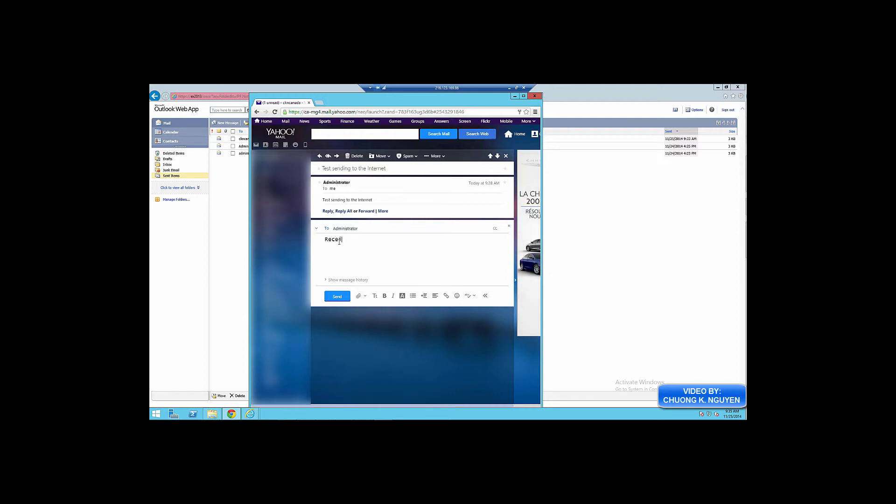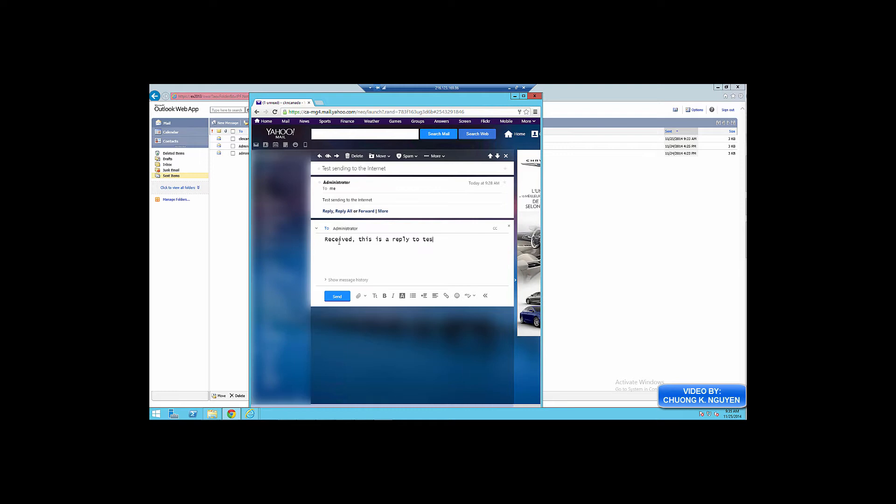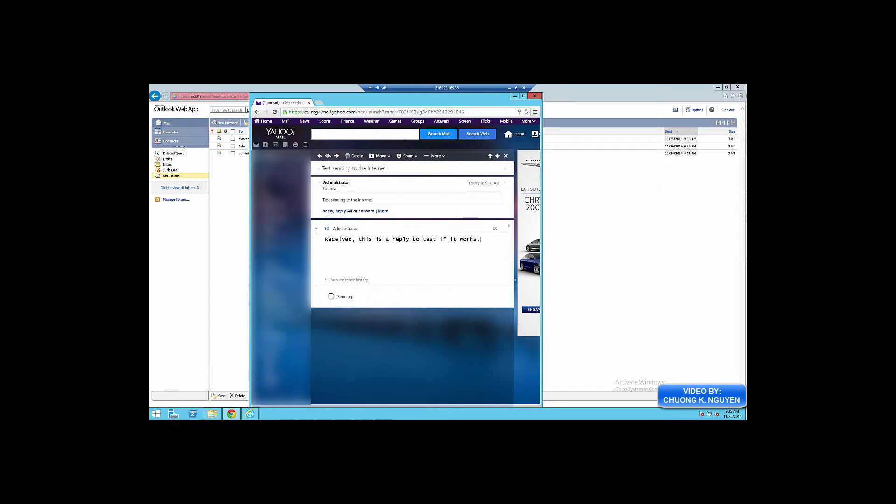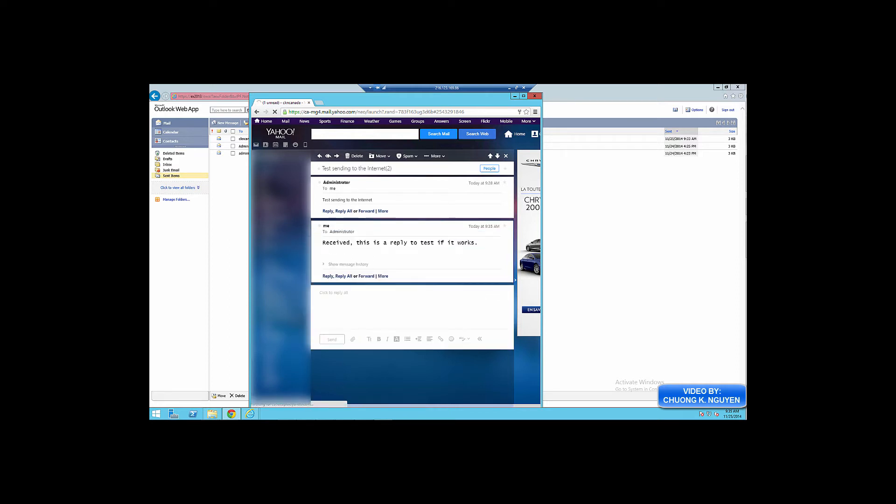Now I'm going to reply to that email. Say received. This is a reply to test if it works. Sent. So now the email has been sent.